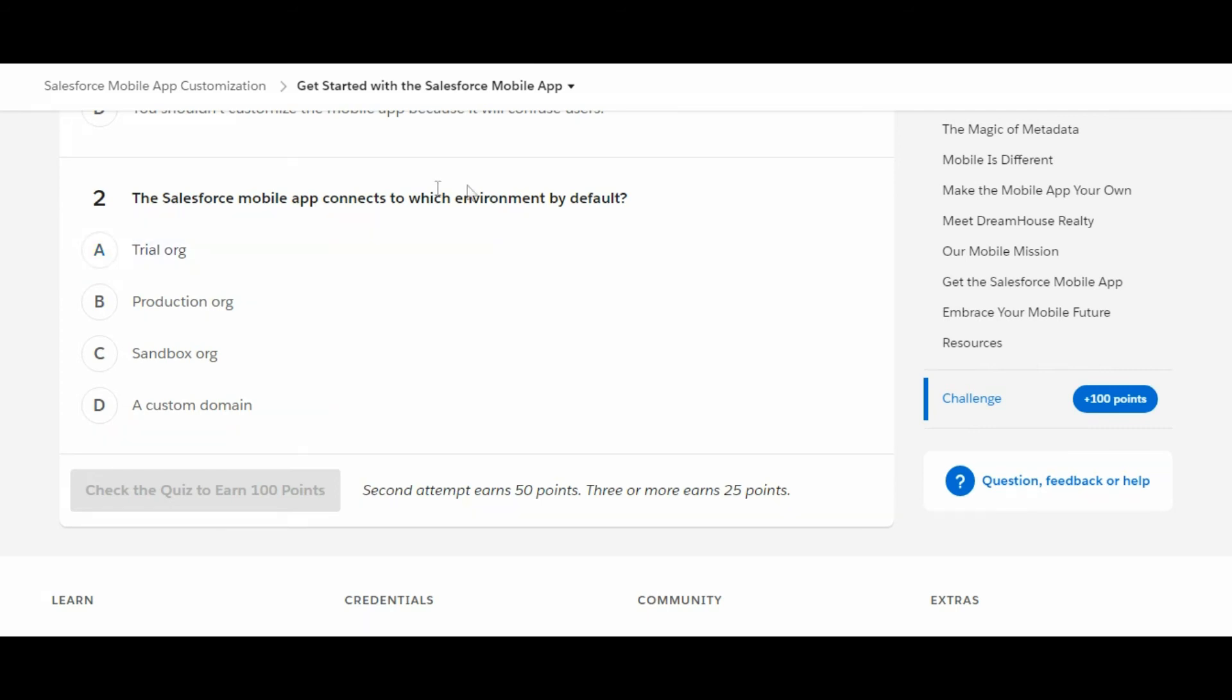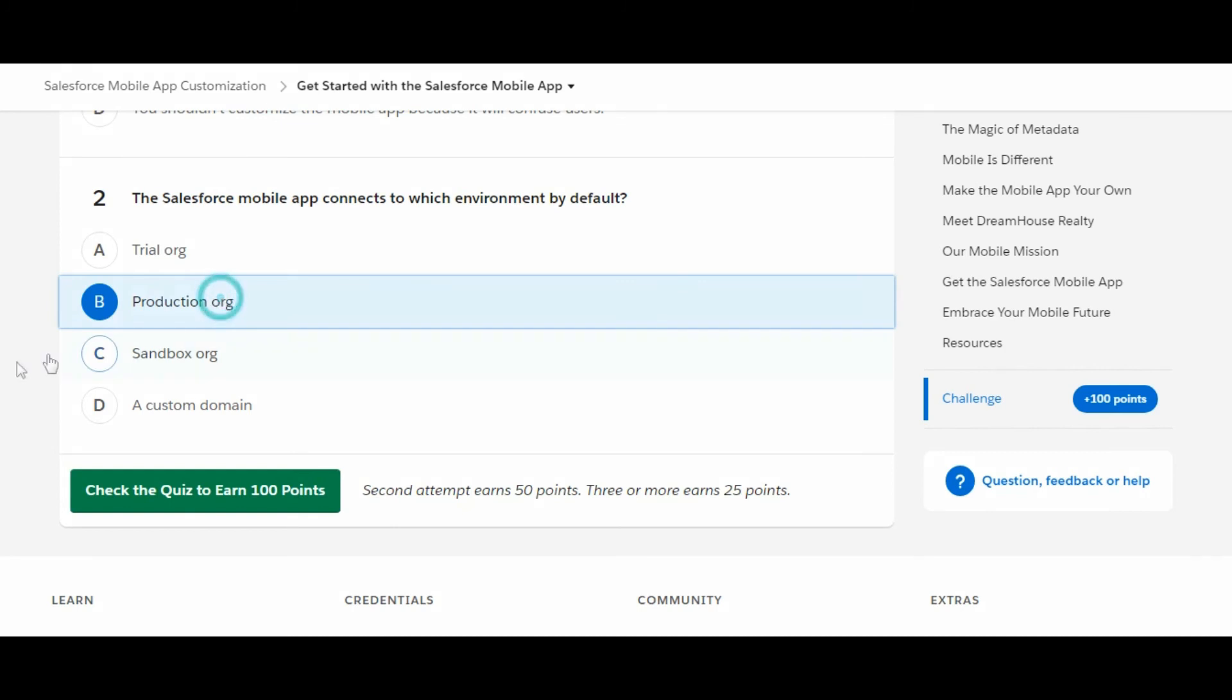The Salesforce mobile app connects to production environment by default. So this is the option we are looking for, B. And we have done the questions.